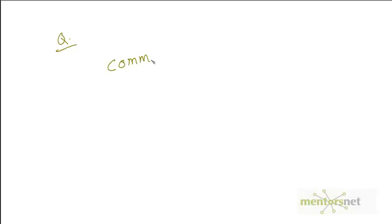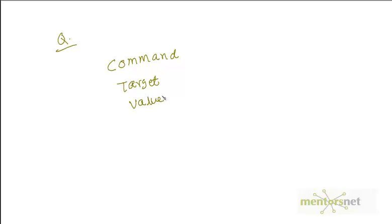So the command - what you basically do on a link is you go and click on it, so the command will be click. Next thing is target.